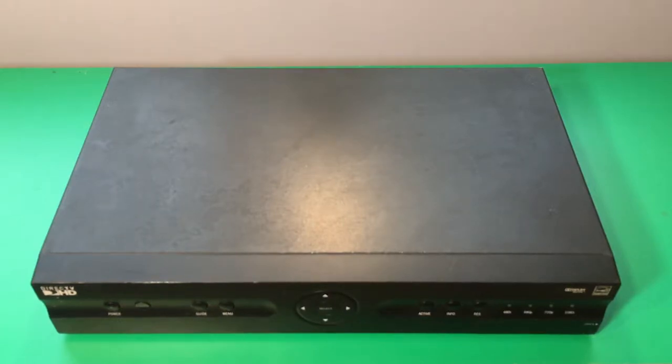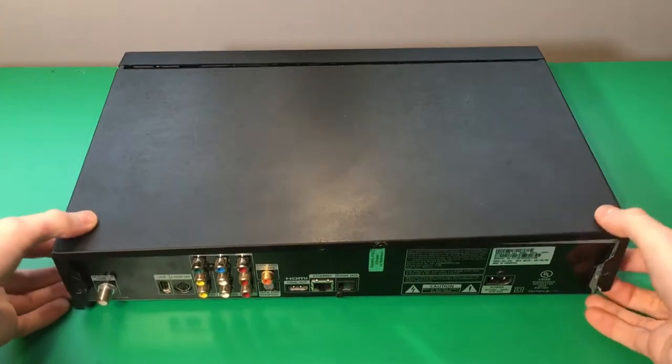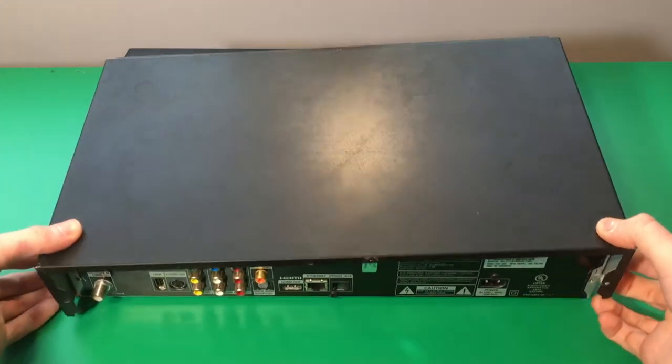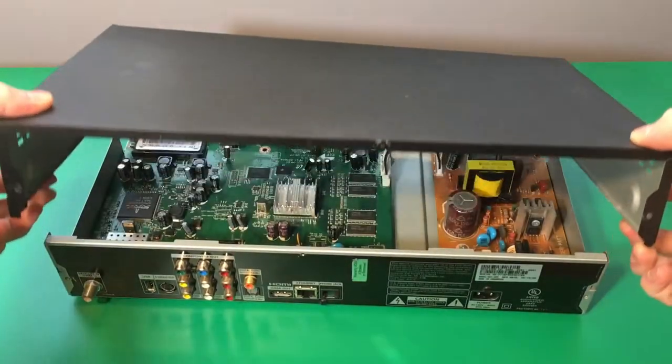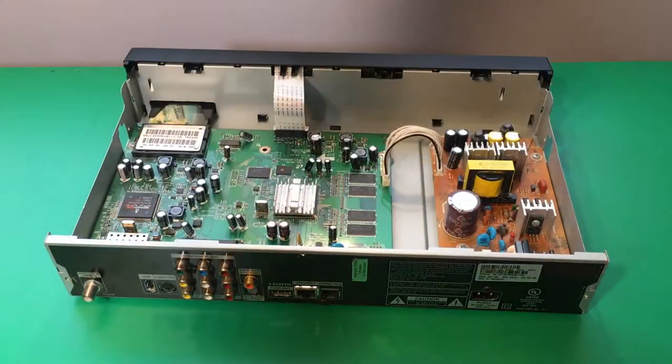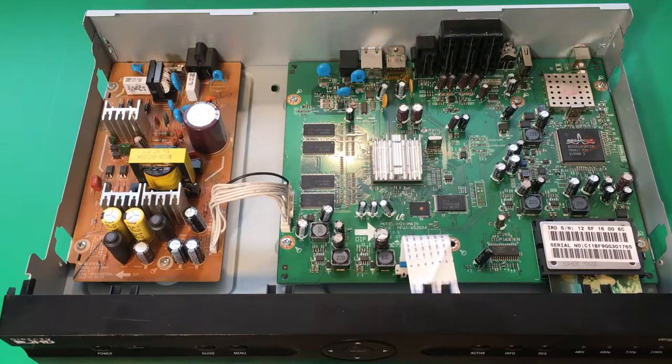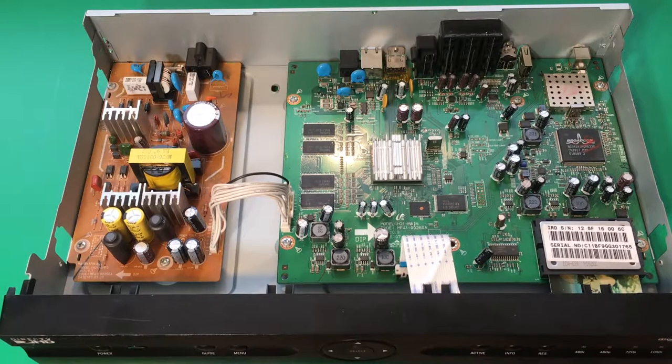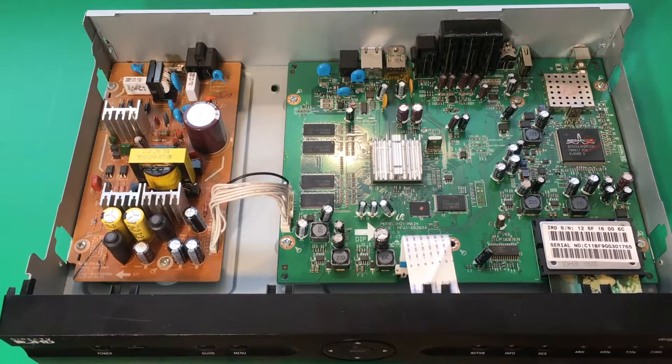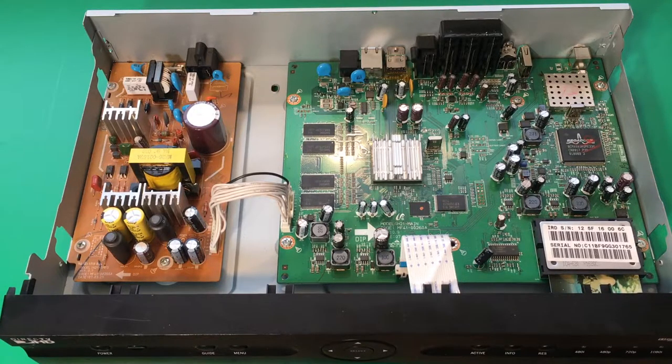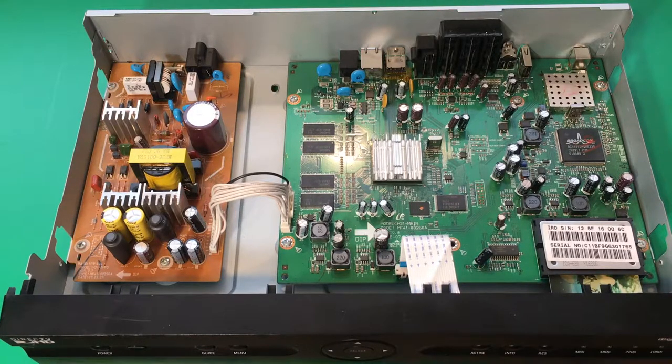Alright, so let's get this cover off. On the right we have our main logic board and on the left we have our power supply board.